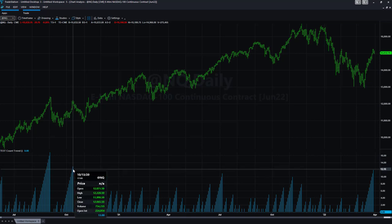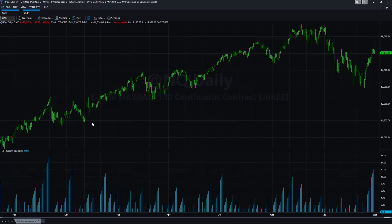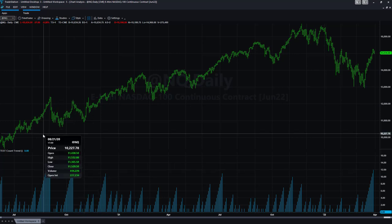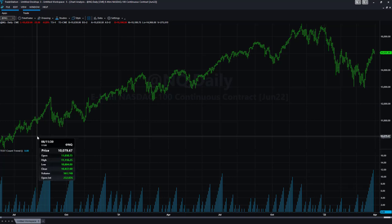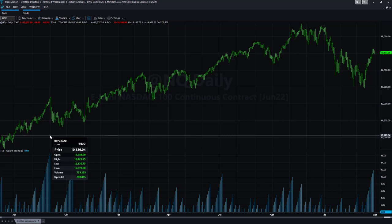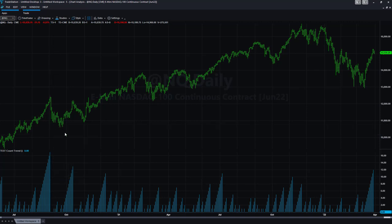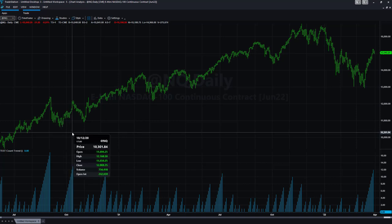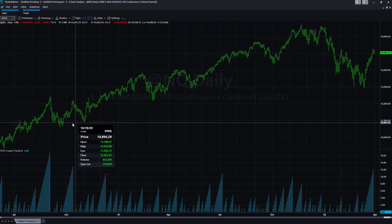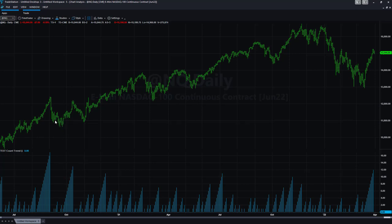It got as high as 13 in October — we're at 12 now — and at 13 it retraced almost all of it. The October count started on September 24th from a low of 10,631.75, ran up through October 13th, and retraced not all of it, but quite a bit — almost all of it.